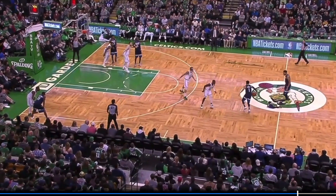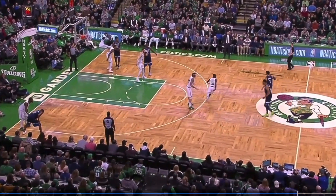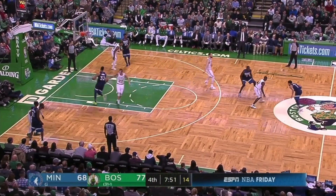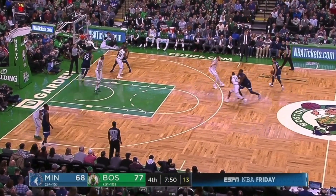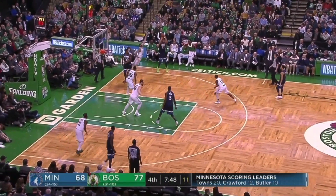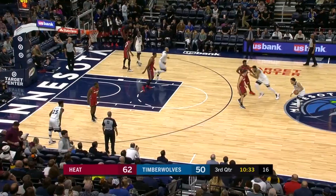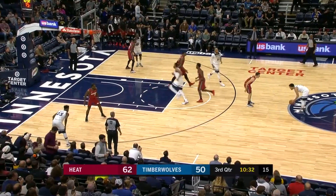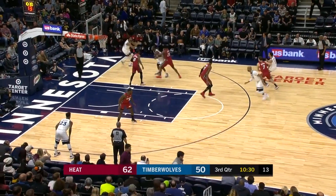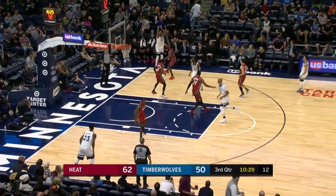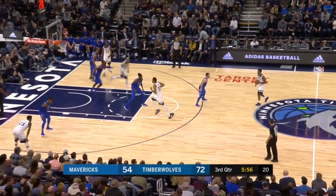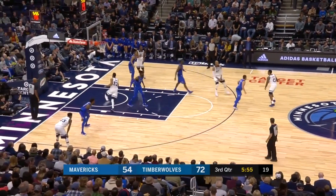Minnesota only runs this play for Karl-Anthony Towns, and it typically nets him a wide-open three in the right corner — which is the reason 'corner three' is in the name. They are also smart about when they call it, using it very sparingly overall.